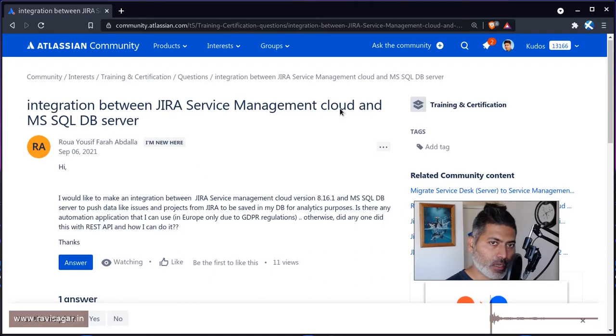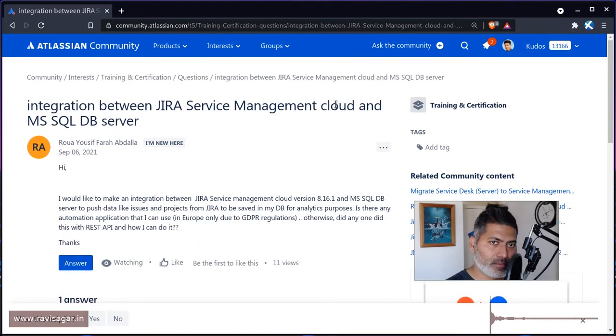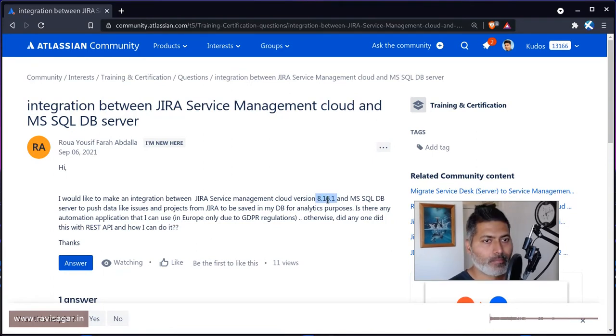But in the actual question he's saying JIRA version 8.16.1.